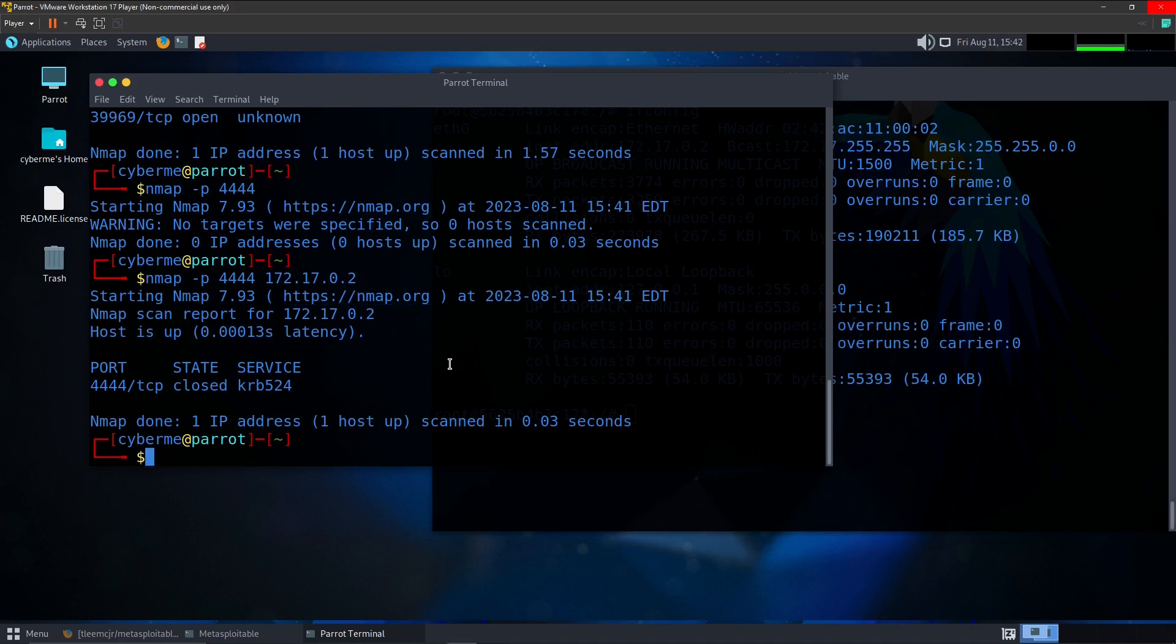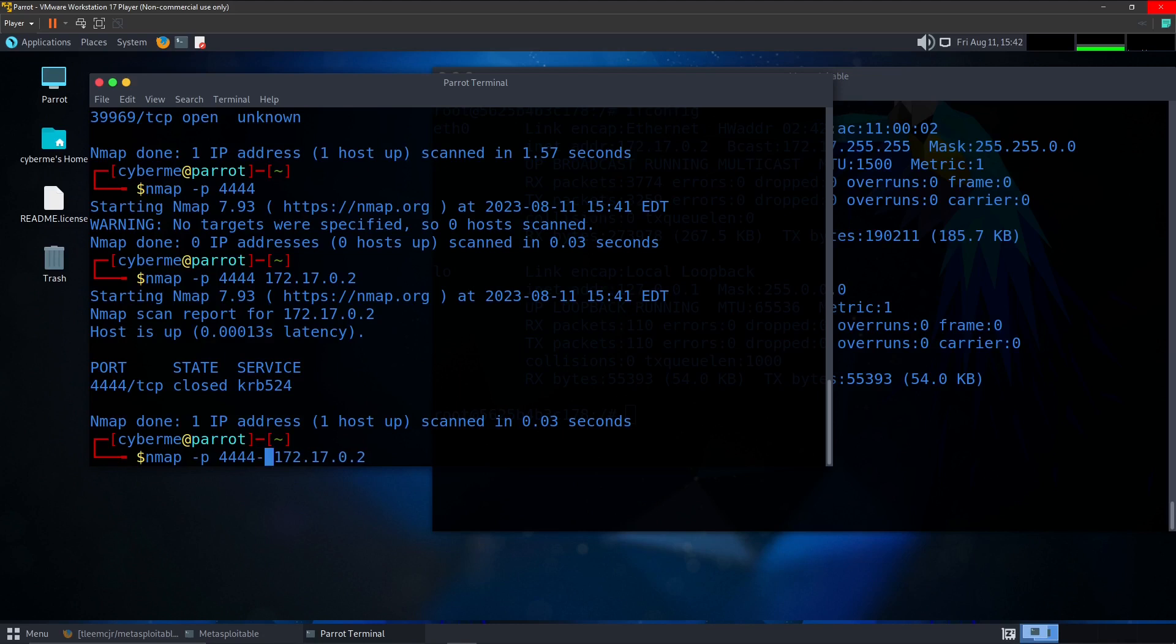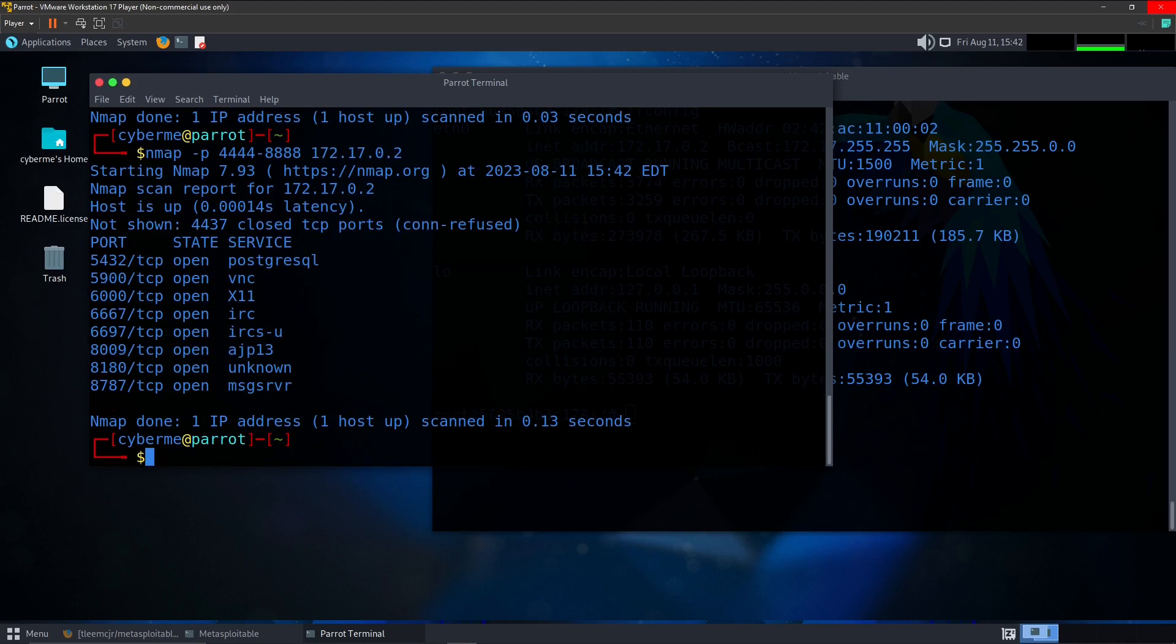This also applies for a range of ports that we would like to scan. So for instance, maybe we want to scan 4444 to 8888. You can go ahead and do that just like that. Specify nmap -port, specify the range and the IP address. And as you can see here, these are all the ports that are open in that range.